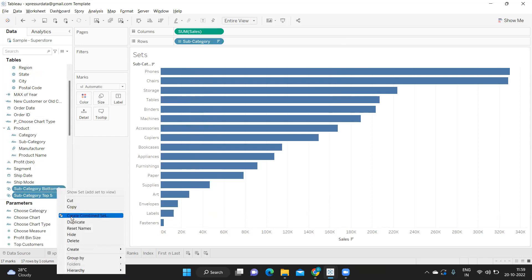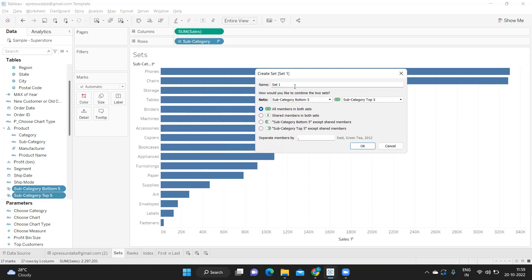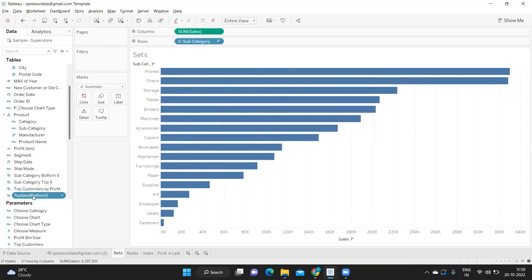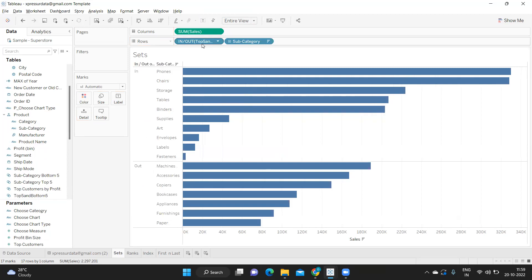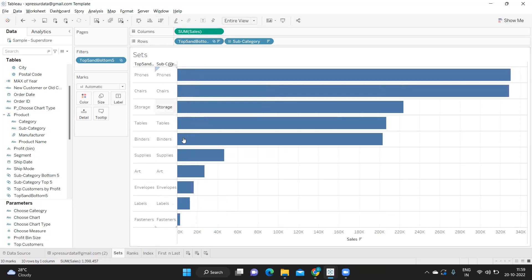Now we need to create a combined set on top of these two, because we need items from both top five and bottom five. I'm taking all members in both sets. When I do that I'll get five items from the top set and five from the bottom set — ten subcategory items total. I drop it onto the view and click 'show members in set'. This gives us top five and bottom five — that is the first method.